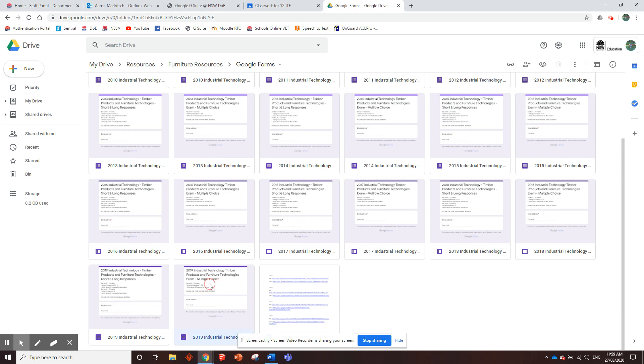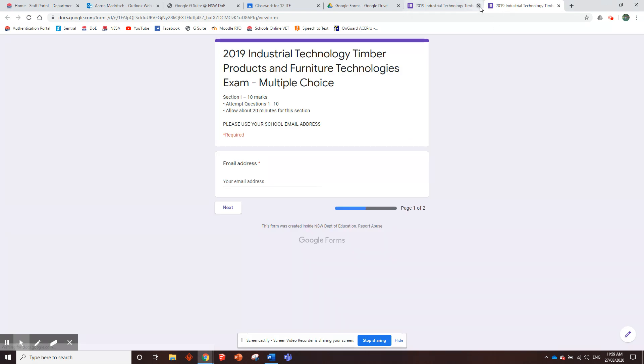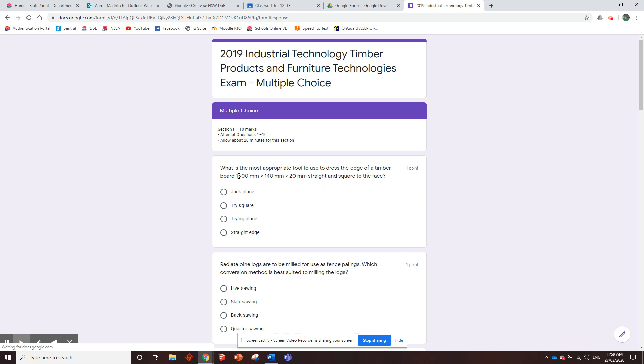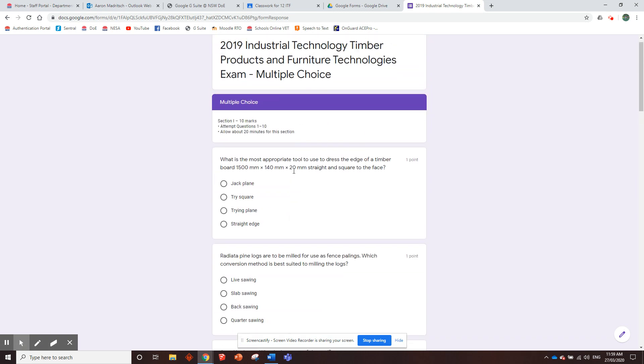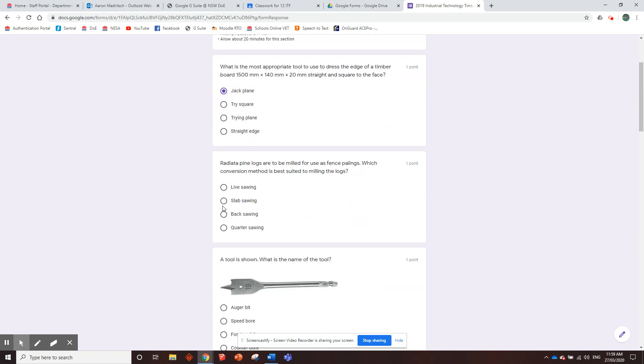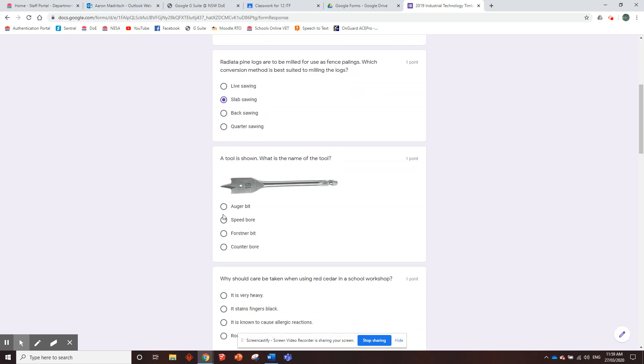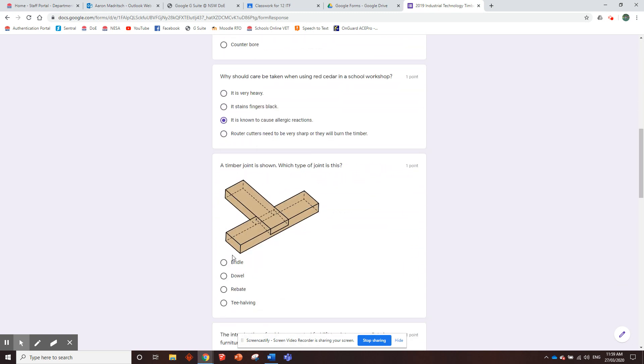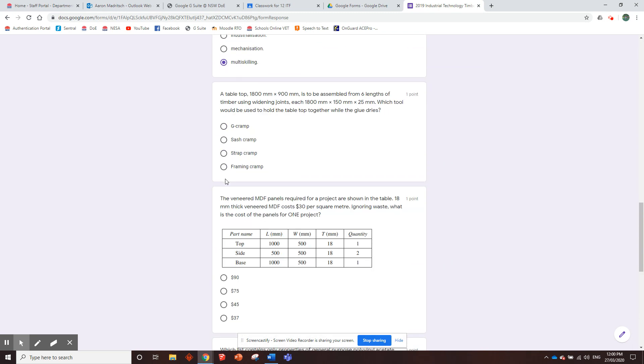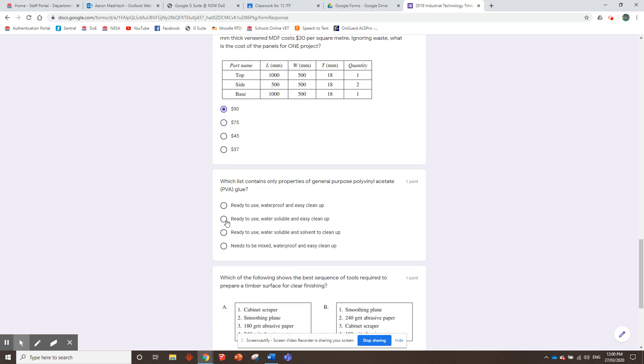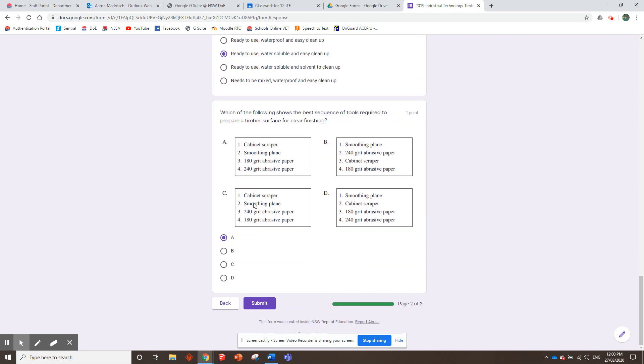I'll quickly just show you what it actually looks like for the kids. Yeah, we'll go with 2019. Why not? So when they are doing it, it looks like this. They've got to put their email address in, so I'll just put mine in. Then they've got the 10 questions here. So we'll just go with whatever. I'm not going to answer them right. I'll just click on whatever. It goes like this. There we go. And then submit.